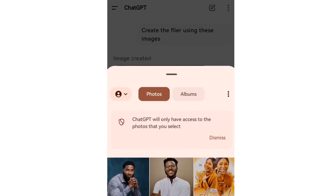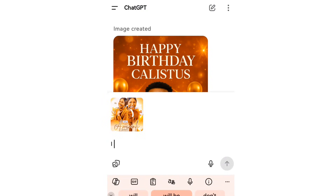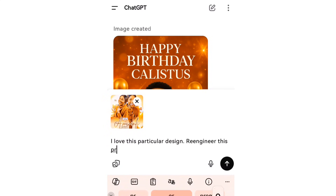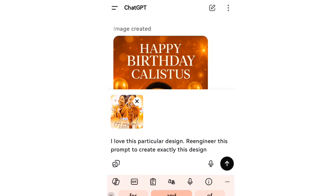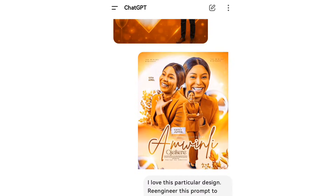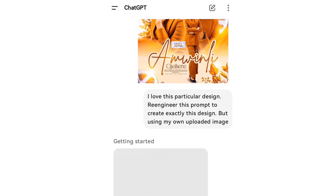Another interesting way to create flyers is by uploading a flyer that you love. You can see this particular flyer — I really love it. So I told it: 'I love this particular design, re-engineer this prompt to create exactly this design.' I'm trying to tell ChatGPT to please create this exact design for me.